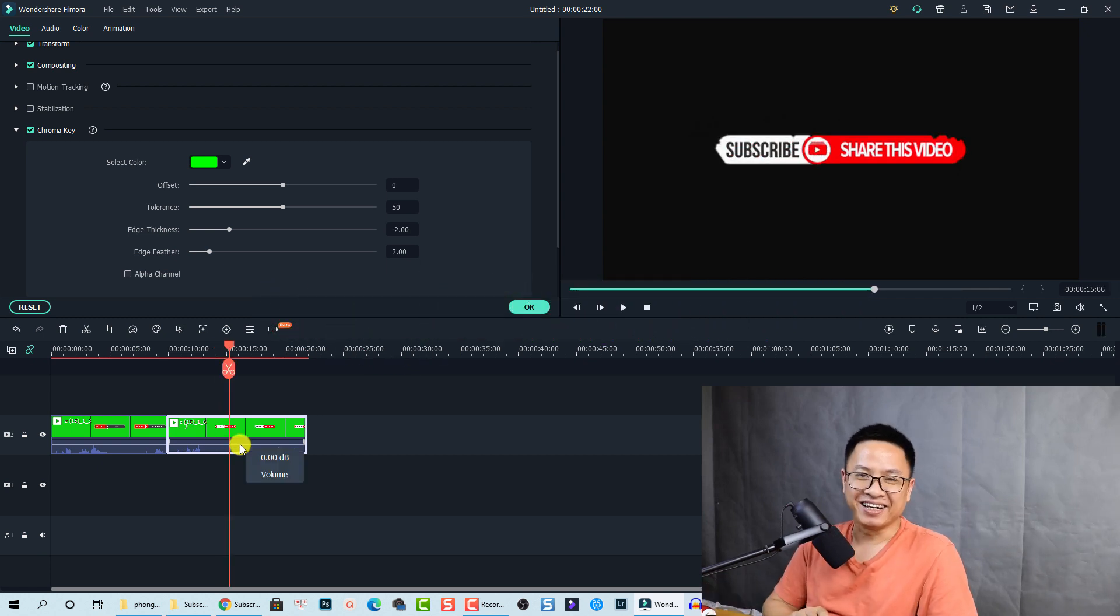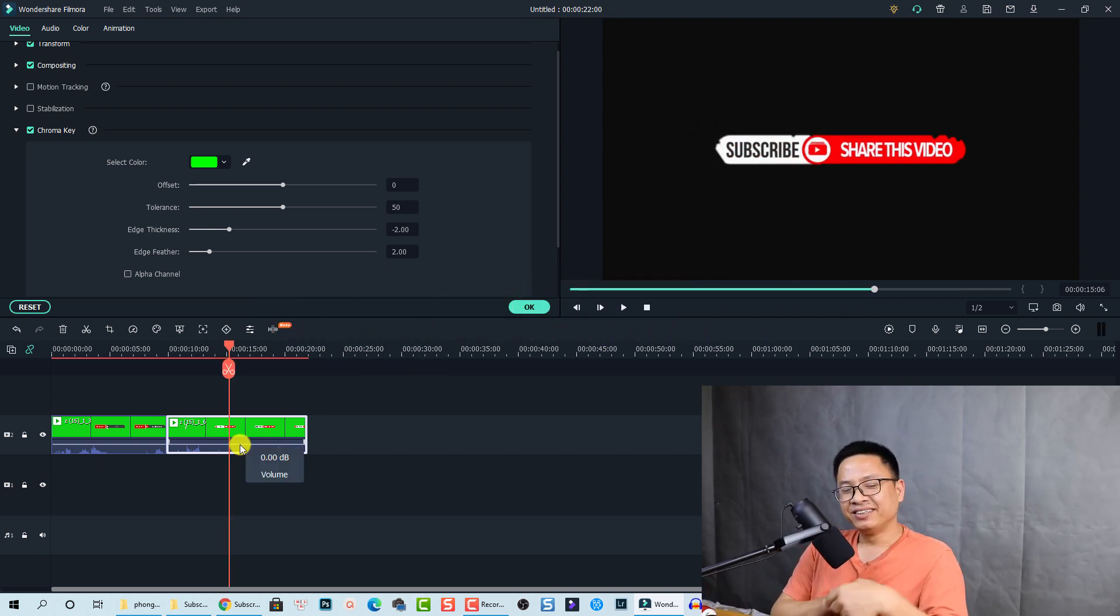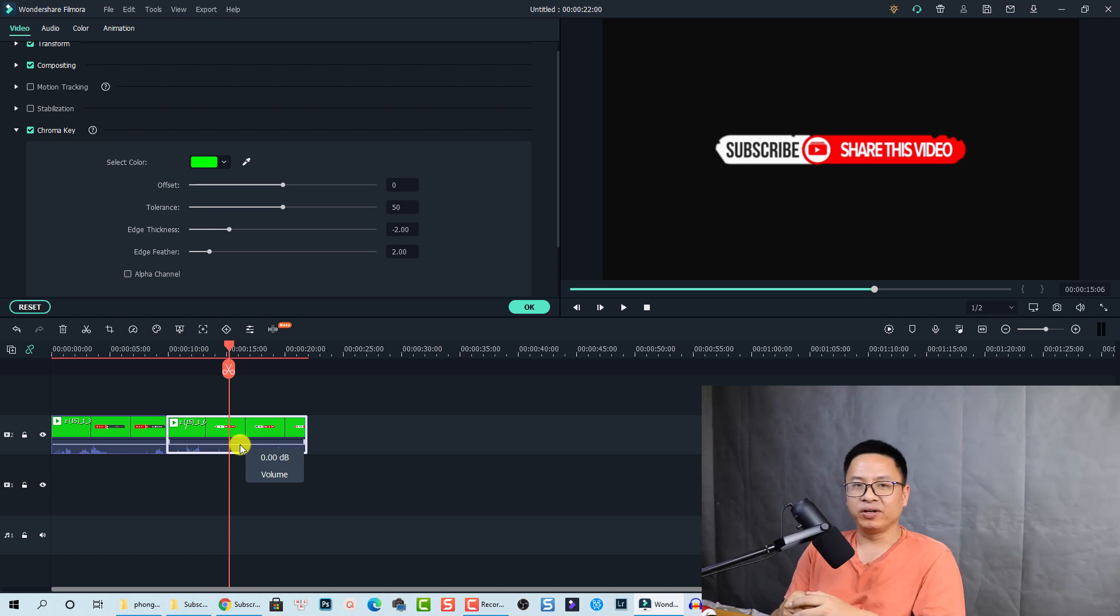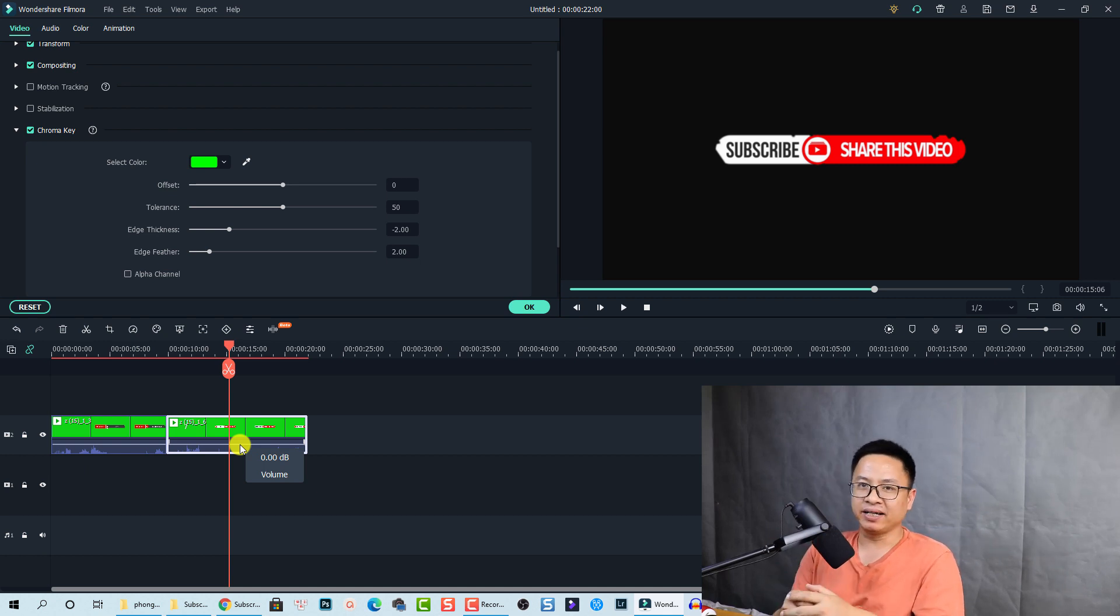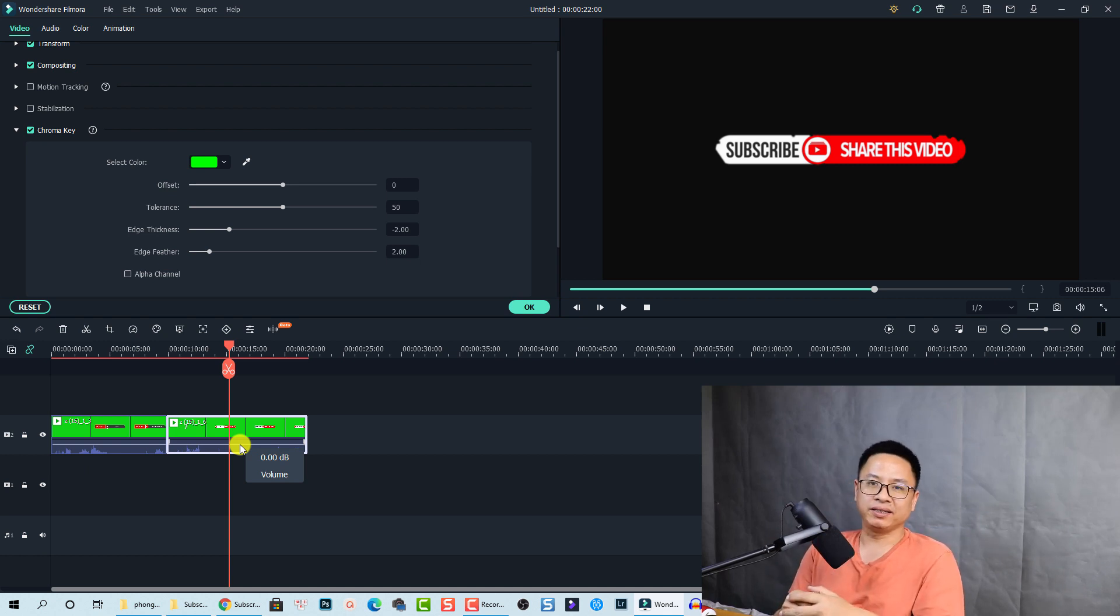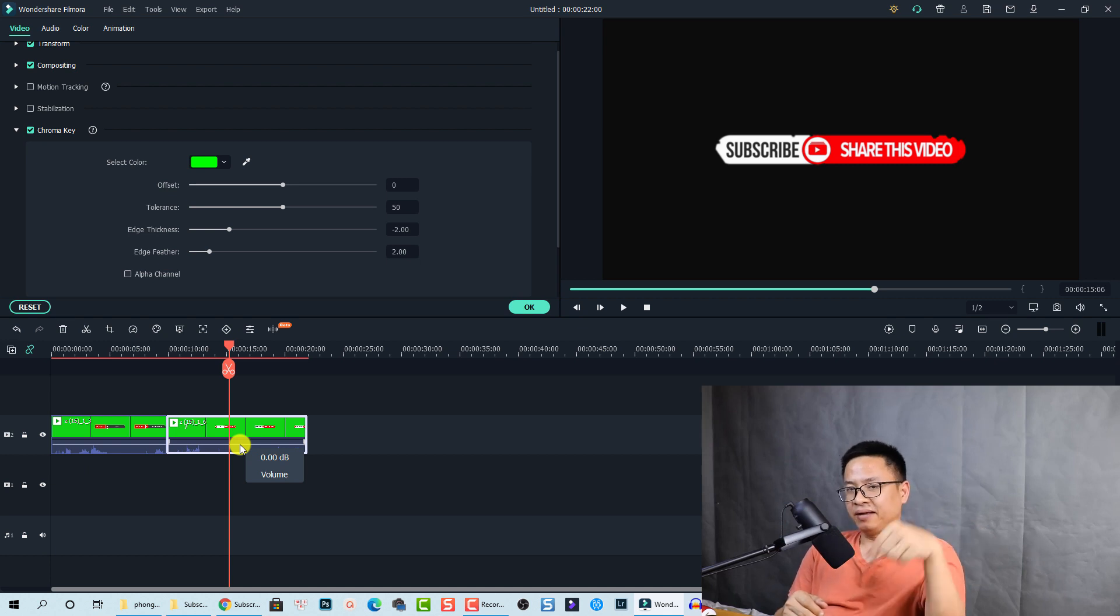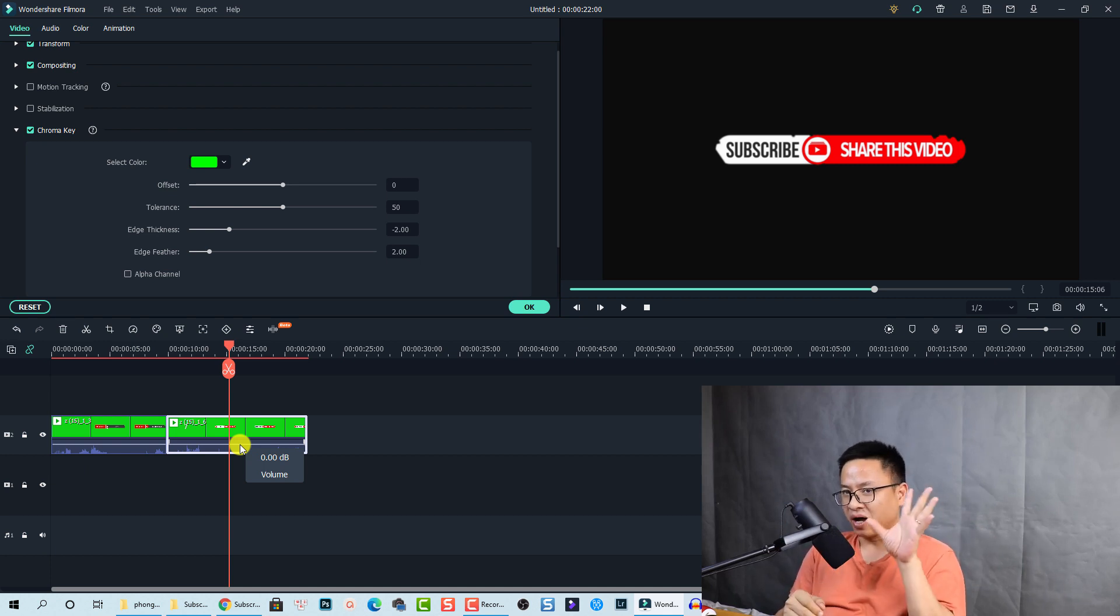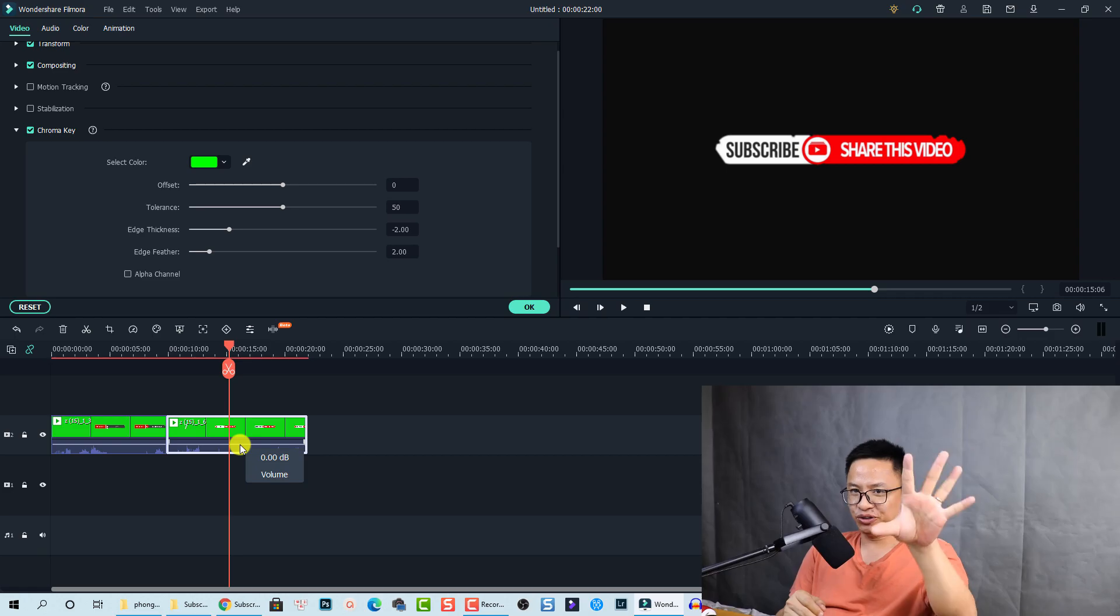That is all about this video. Remember to go to the link I put in the description to download this package. Thank you very much for watching. If you have any more requests, let me know in the comments section below. Goodbye and see you again.